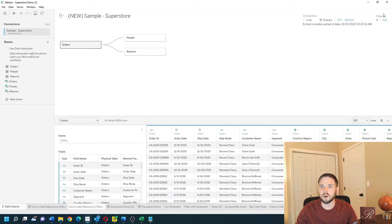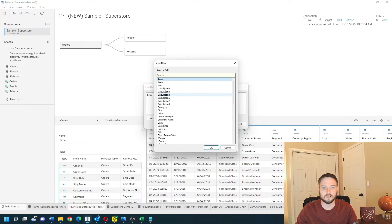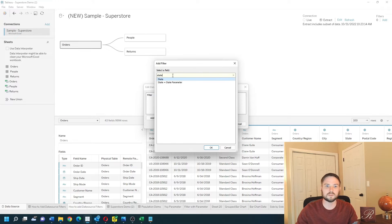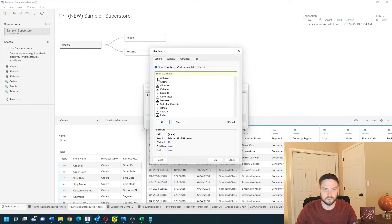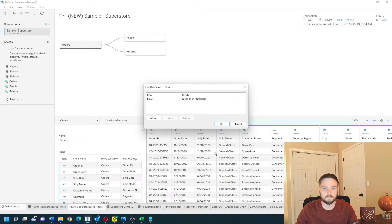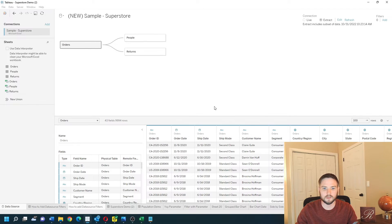Let's click Add, Add again, look for state, okay, and then only choose some of the states. Let's get rid of some of these states here, click OK, OK again, and navigate back to my sheet.